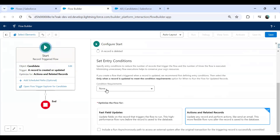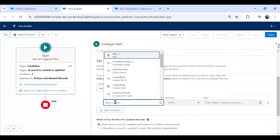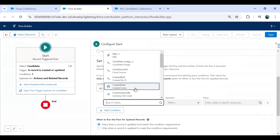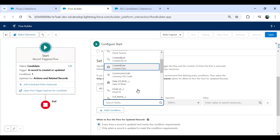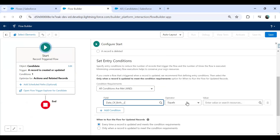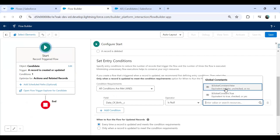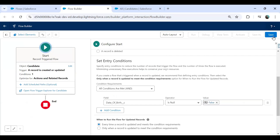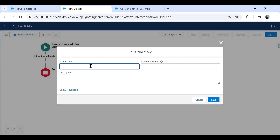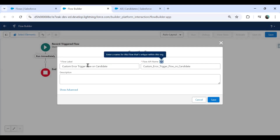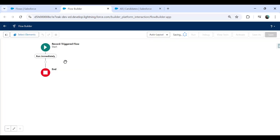I'll add one condition: the Date of Birth field cannot be left blank — so I set the condition that Date of Birth is not null (equals false for null check). Then let me save this flow and label it 'Custom Error Trigger Flow on Candidate Object' and save.